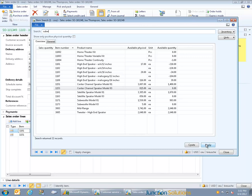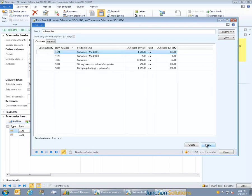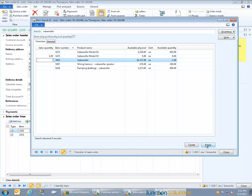They can quickly add multiple lines of various quantities, all without leaving the search screen. This simple entry mechanism enables CSRs to create orders in a non-linear conversational manner, which is more conducive to both a personalized customer experience as well as additional sales opportunities.